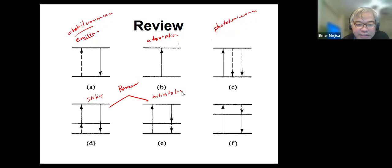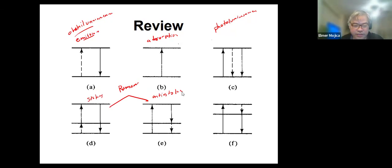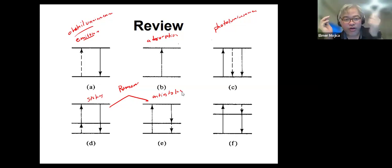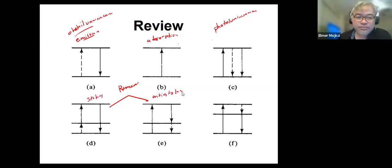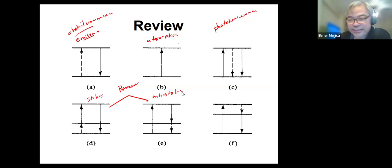And F is also similar, where the species undergoes a non-radiative deactivation to a lower excited level before photon emission happens. That's just the summary of all the common types of optical transitions.